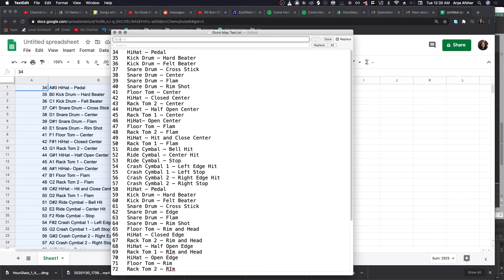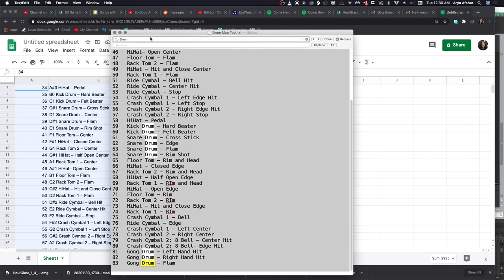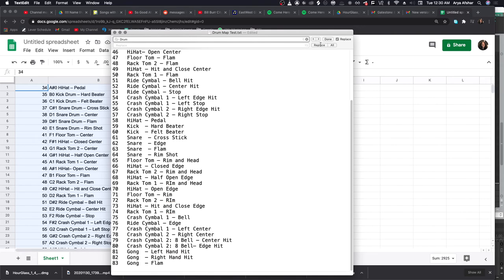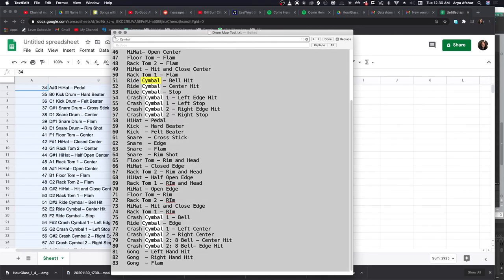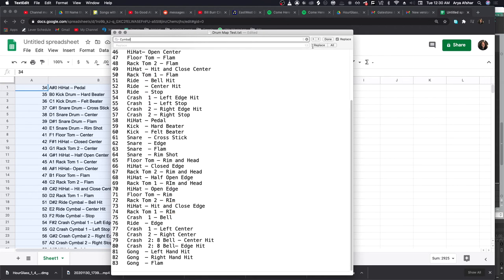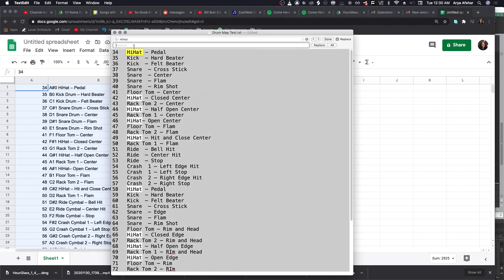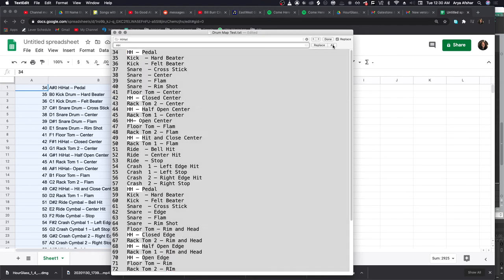For example, let's look for the word drum and replace it with nothing - we know it's a drum. We know it's a snare drum, kick drum, bass drum, whatever. Let's do the same to the word cymbal - I know what a bell or crash or ride is.